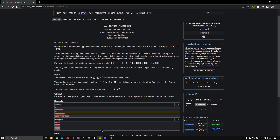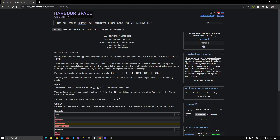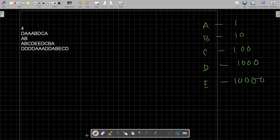Hello everyone, today I'm going to explain today's Codeforces problem: random numbers. I'm not going to read the whole description, but to understand this problem you need clear knowledge of recursion and dynamic programming.